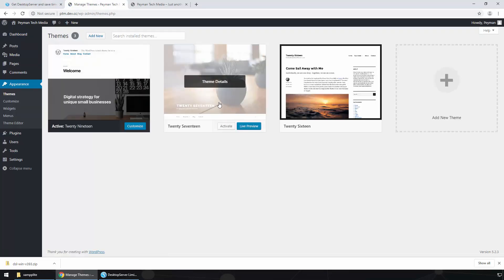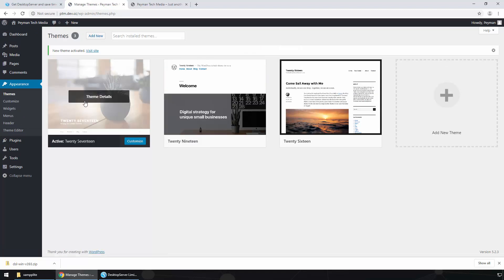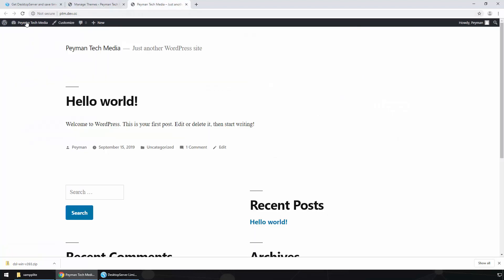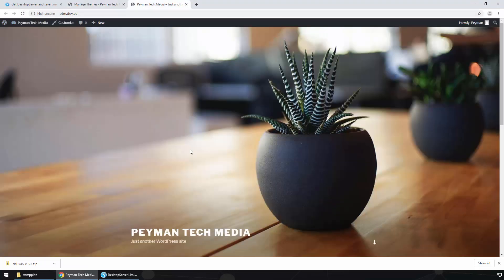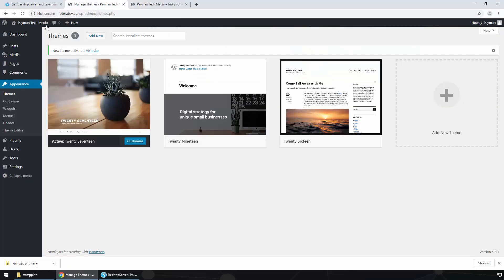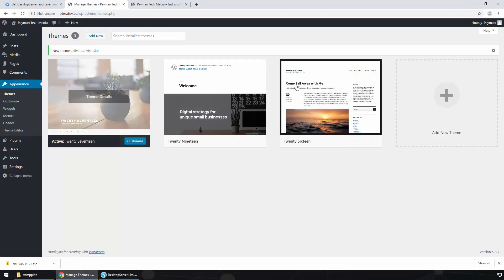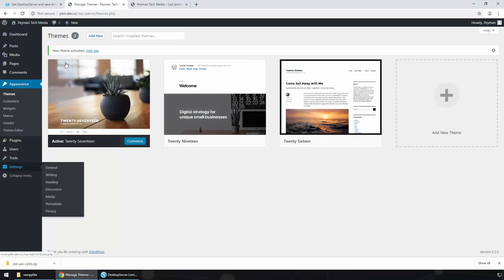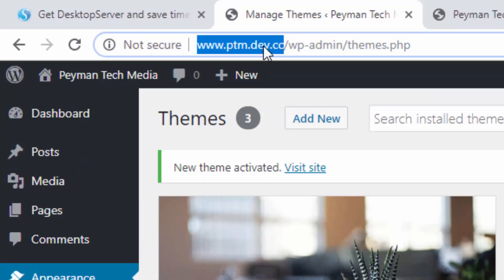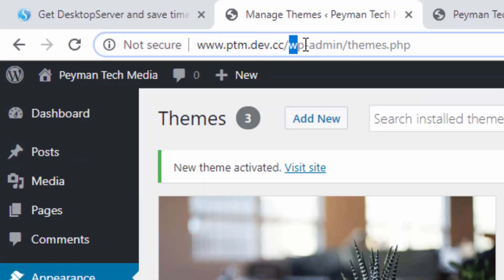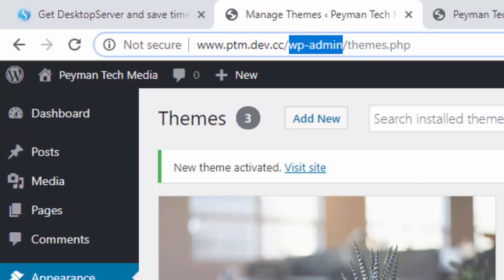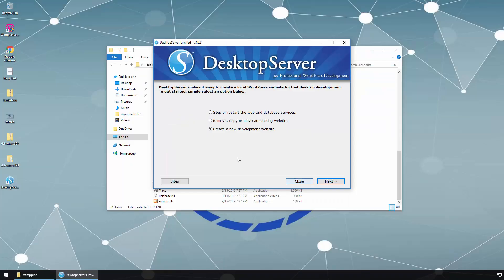Let's install the 2017 theme. Activate it, and if we go back to our website and refresh, we can see the theme has been activated successfully. Going back to the dashboard — just remember, the next time we want to access this admin panel we need to type our domain name followed by /wp-admin, then enter the username and password.